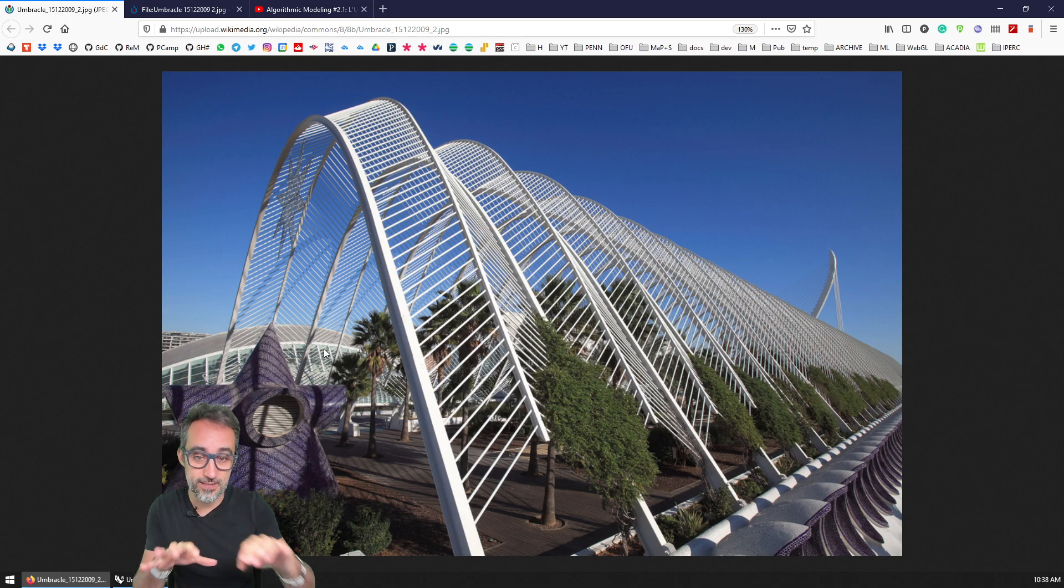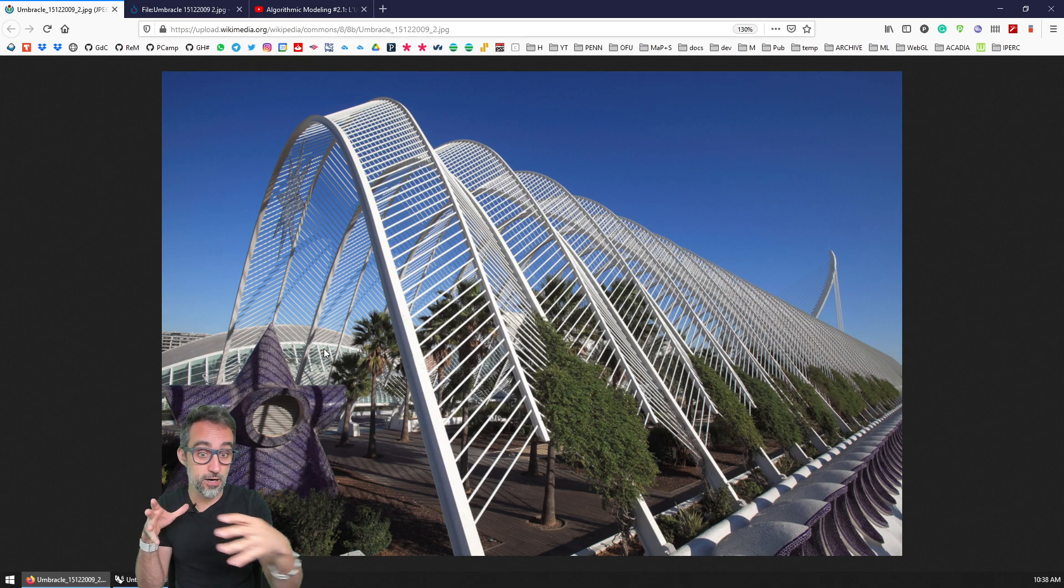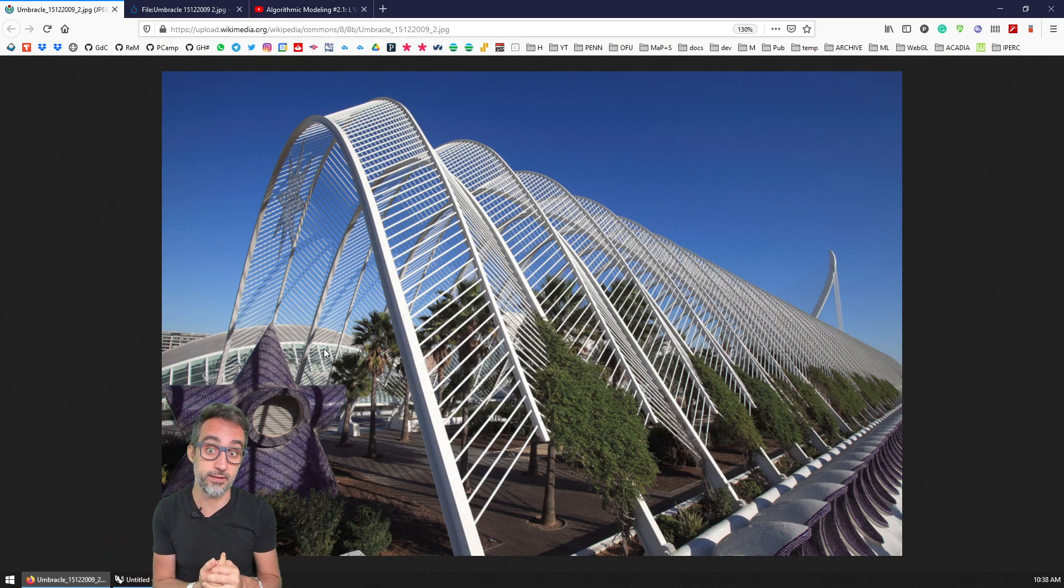It's like a canopy on top of a large promenade, a walking path in the City of Sciences and Arts in Valencia.